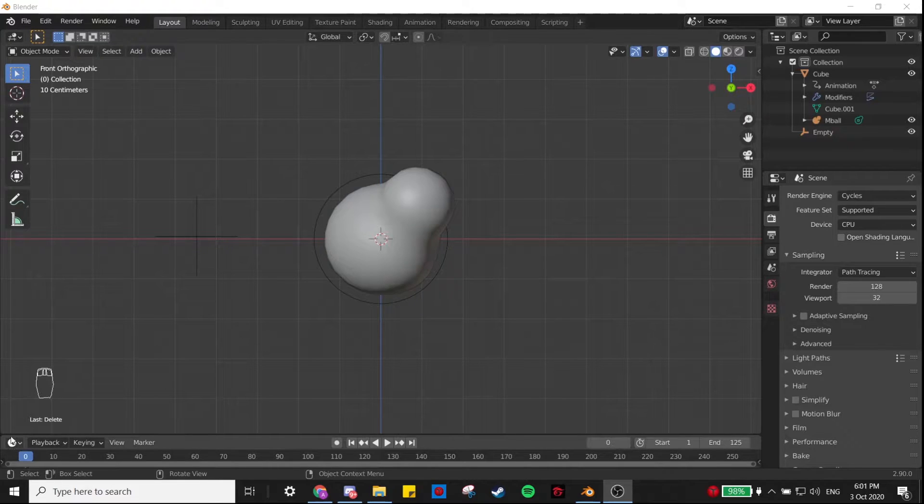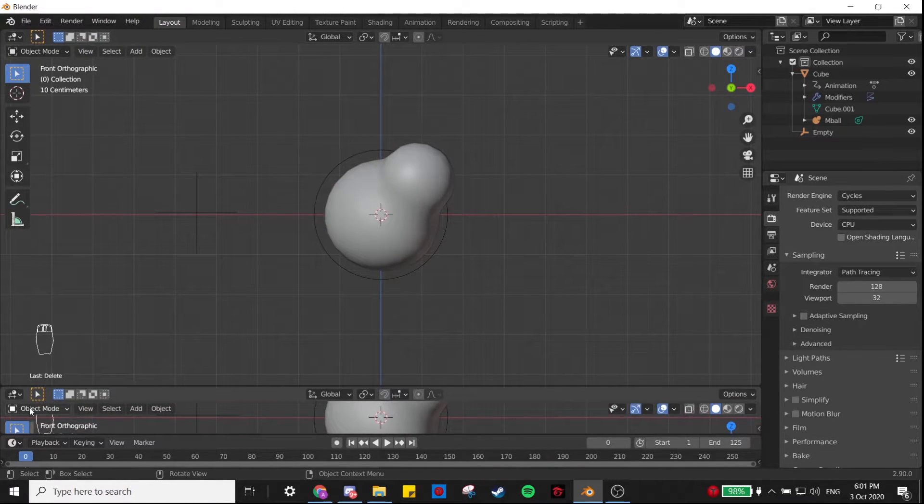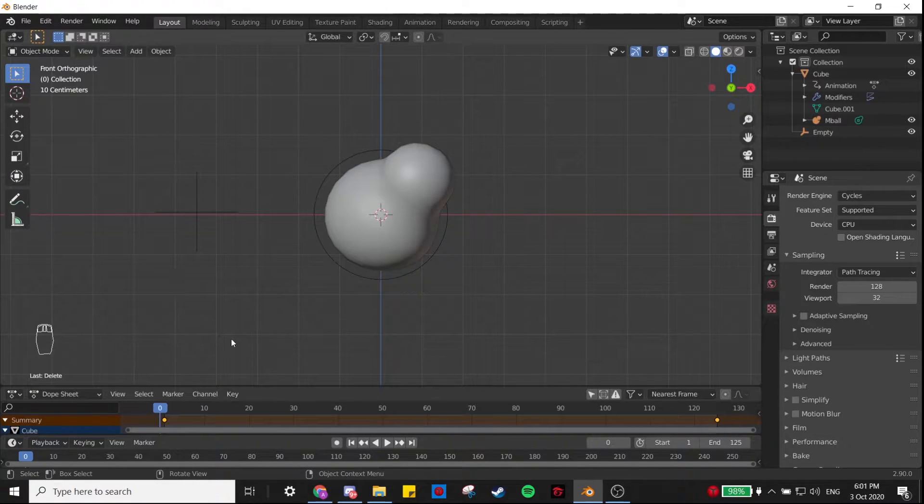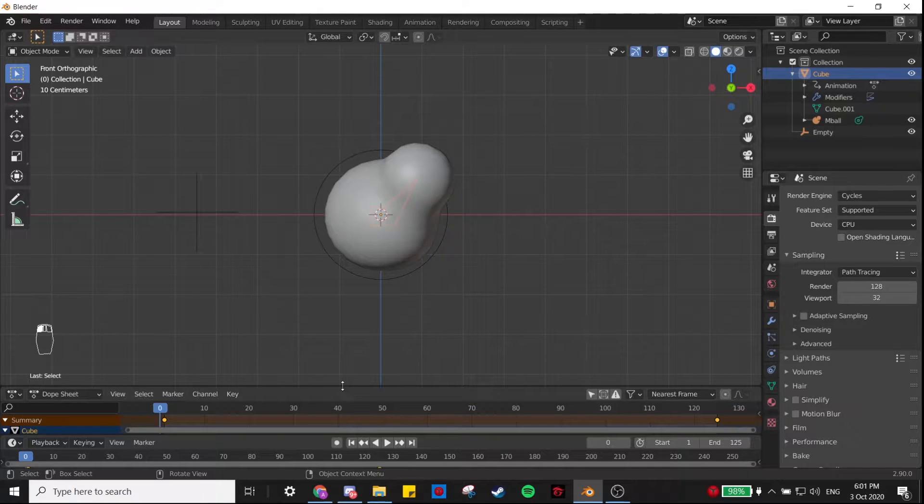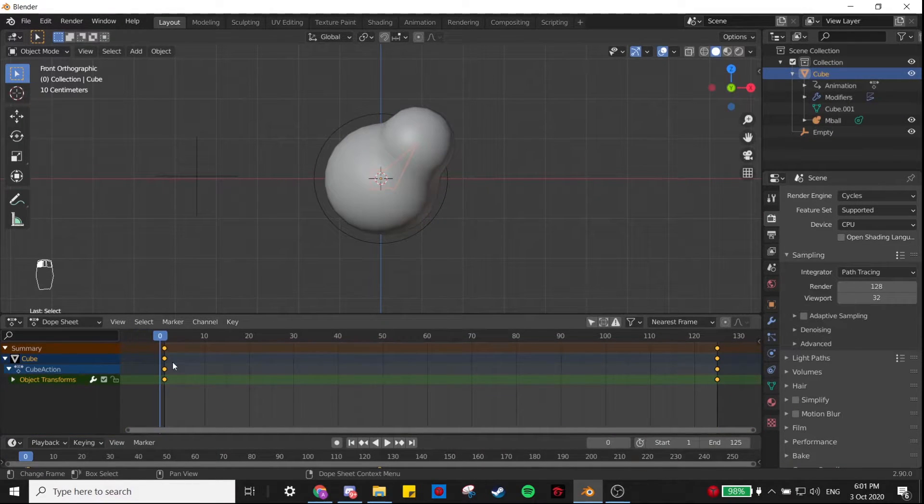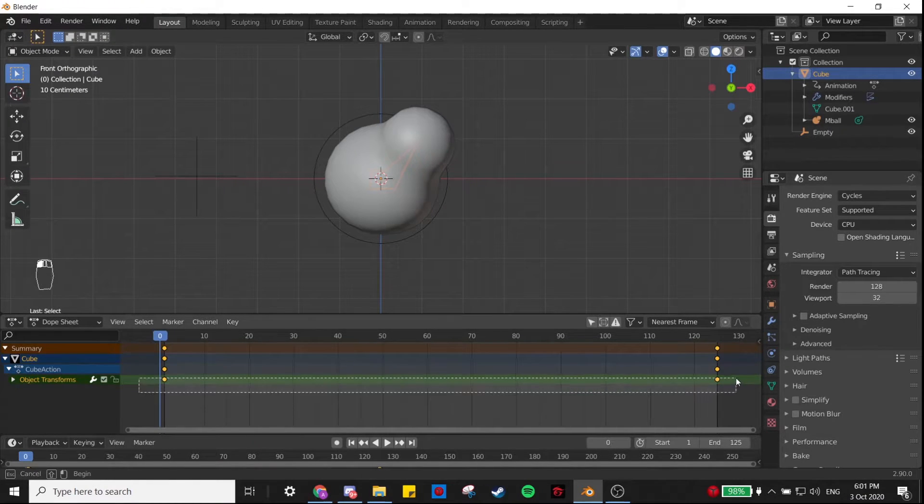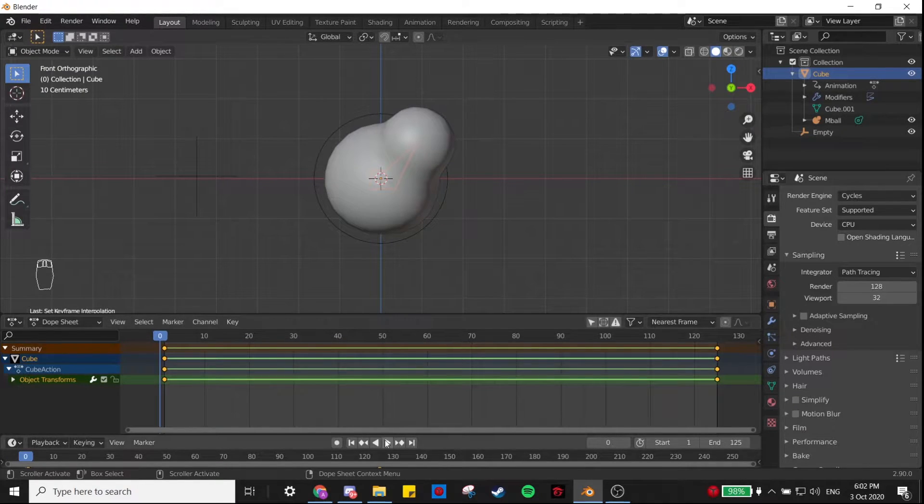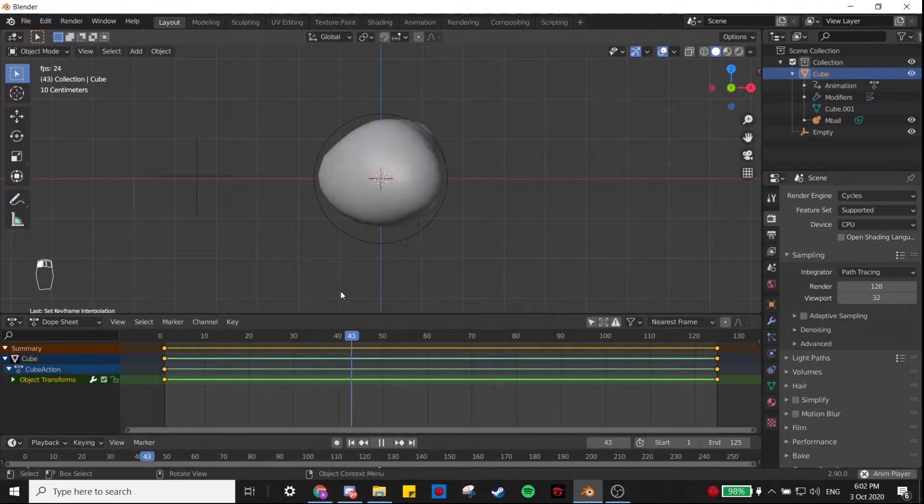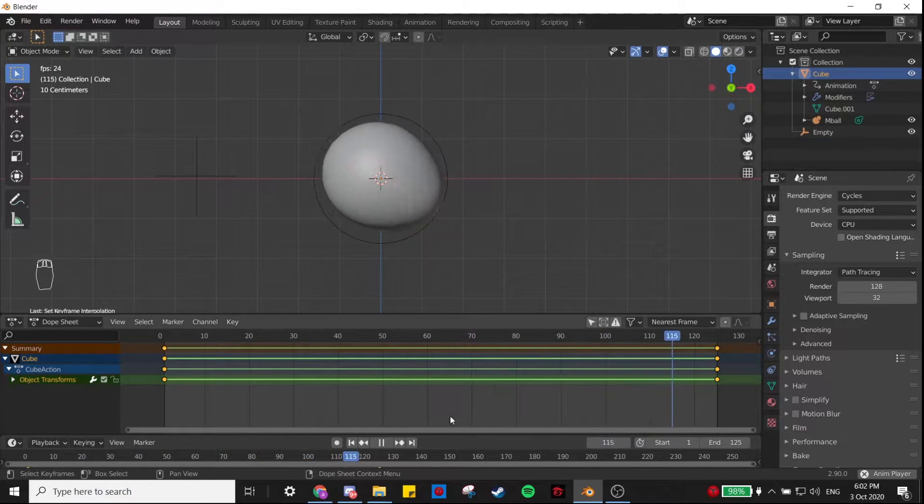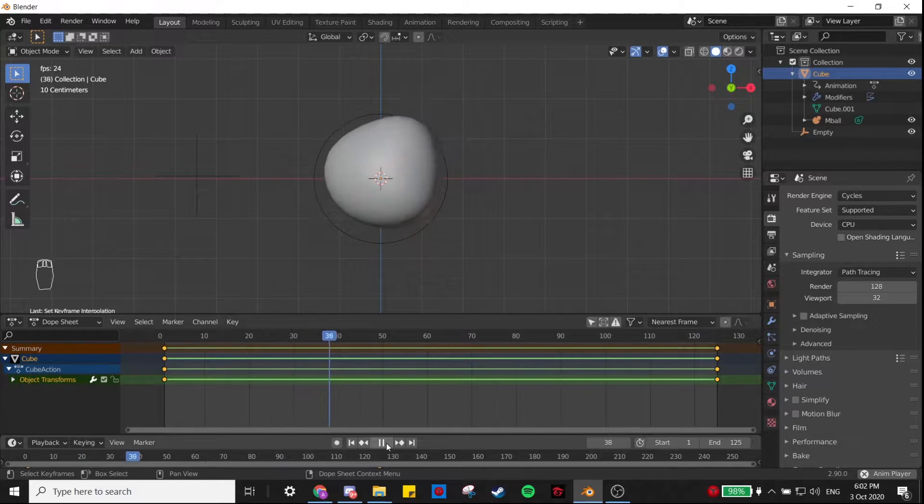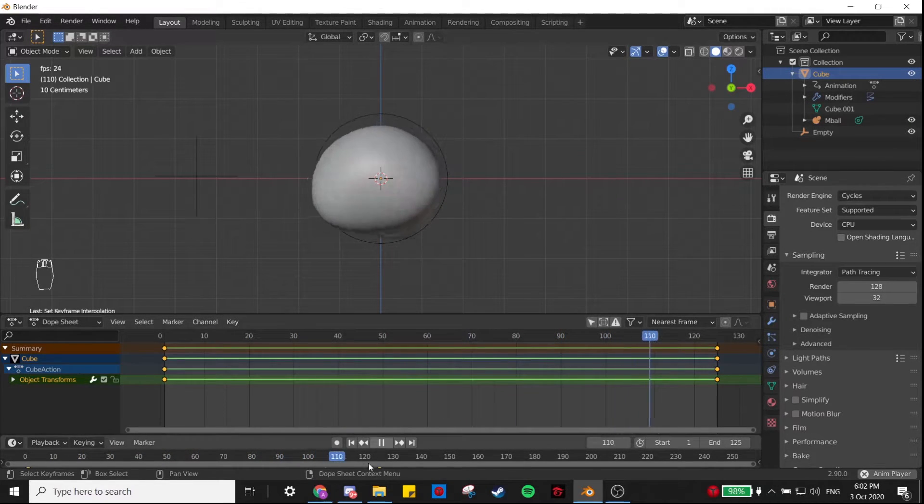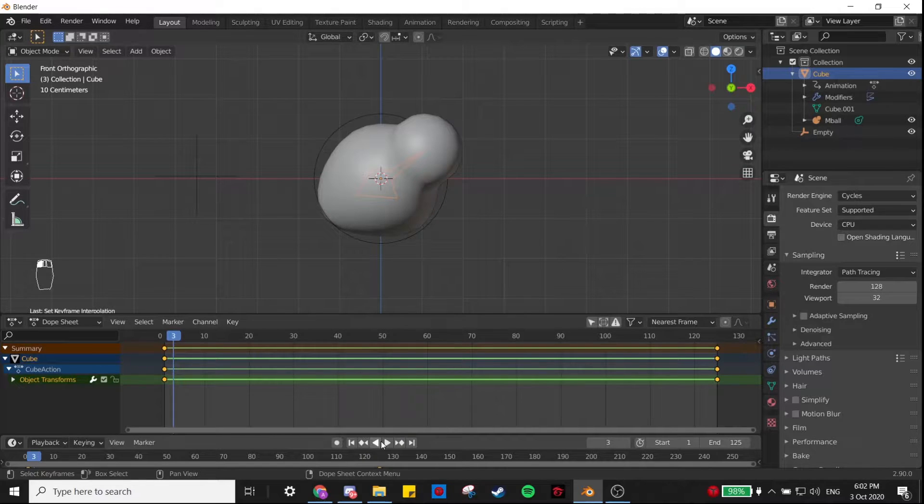One thing I want to do before we move on is change the interpolation of these keyframes. If you go to Dopesheet and select the cube, you'll be able to see the keyframes that you just set. I'm going to select these, right-click, and set the interpolation mode to Linear. That's just because I think it looks better. It gives the cube a constant rotational velocity instead of a non-constant one.